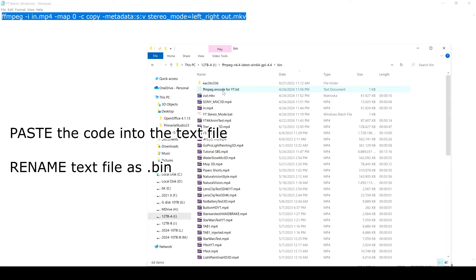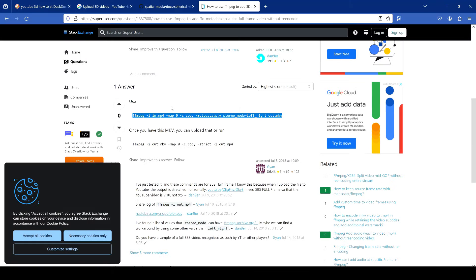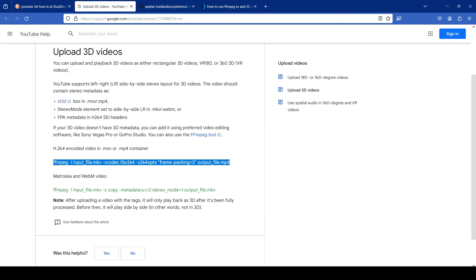I'm just actually gonna delete that because I've already done it over here. There it is, stereo mode. Yeah, that's the secret, is that stereo mode thing. Because on YouTube's page where they tell you about how to upload 3D videos, it says you have to have a stereo mode.